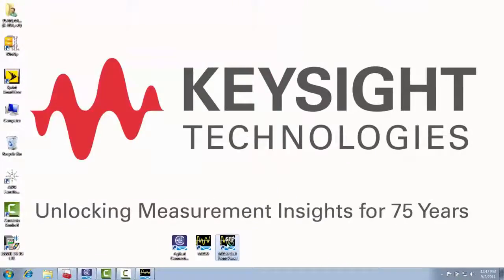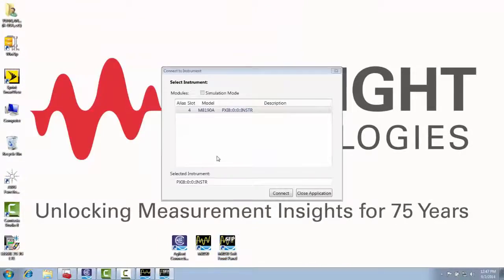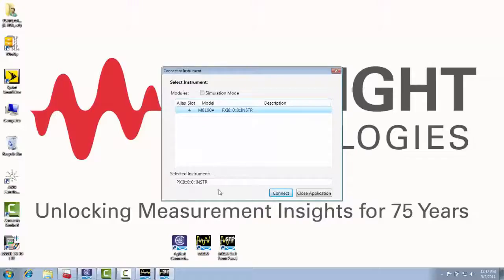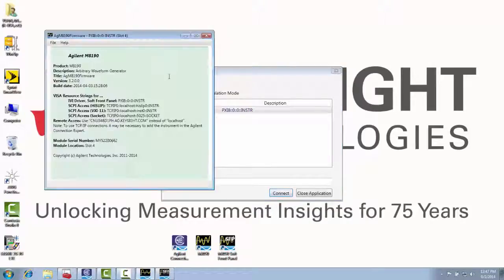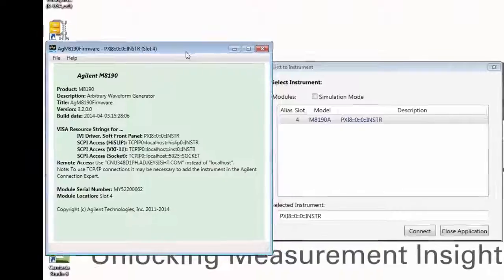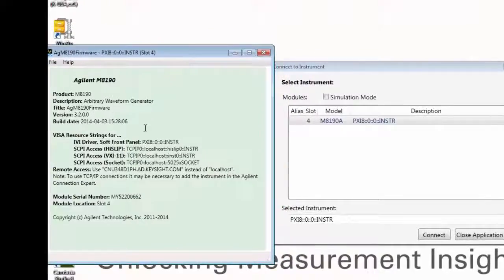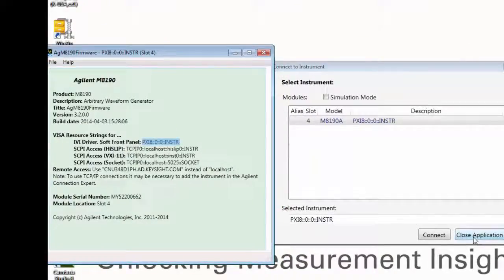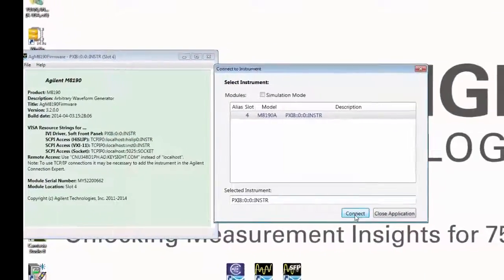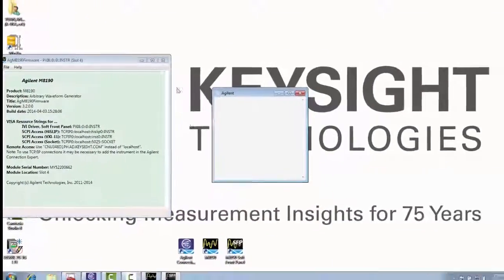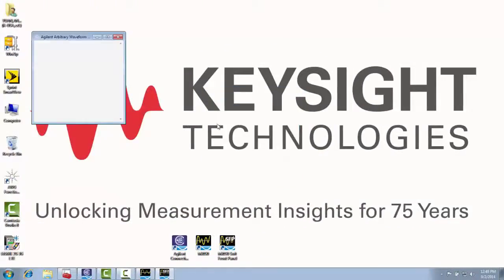Next I will start the M8190A soft front panel. Notice that the address that I use is the same address that is listed on the M8190A firmware page for PXI 8 in this situation. You can find that here on the M8190A firmware. So I will go ahead and click connect, open this up.